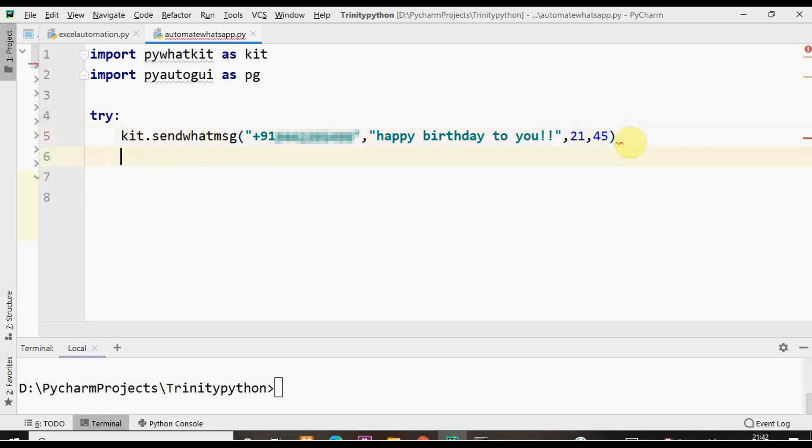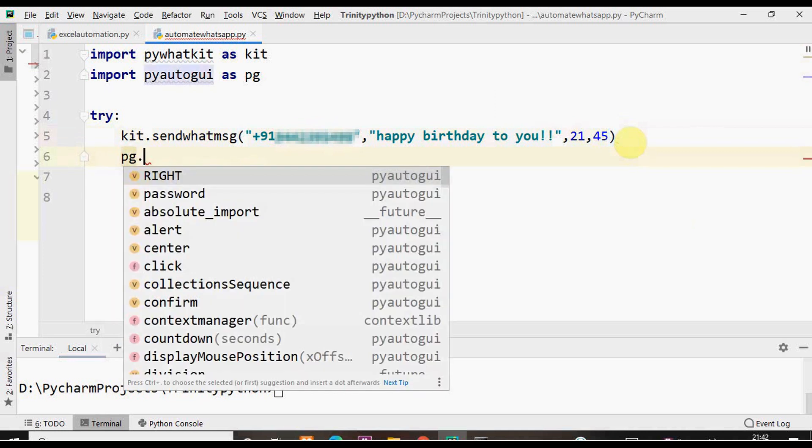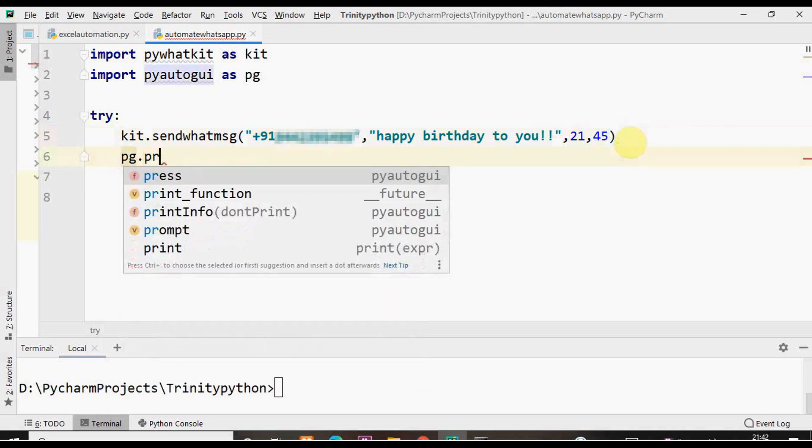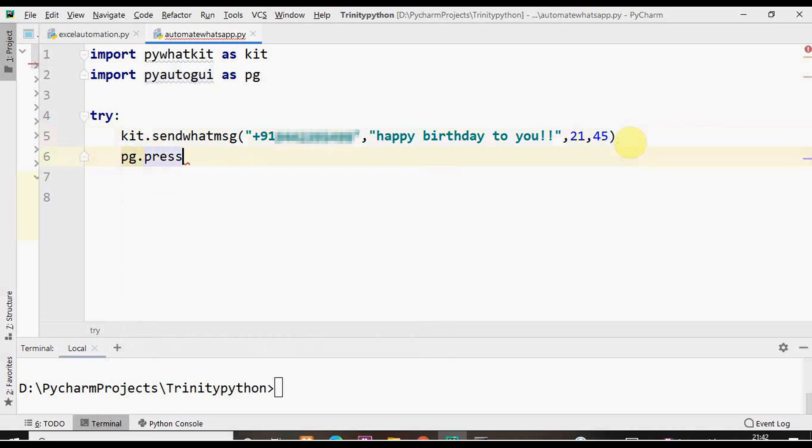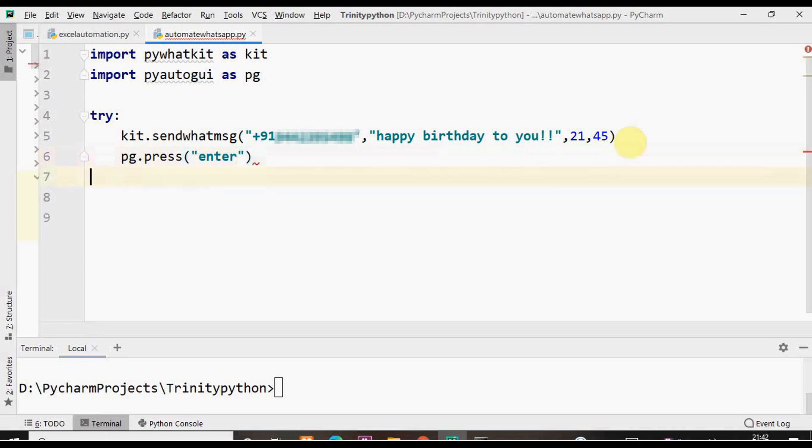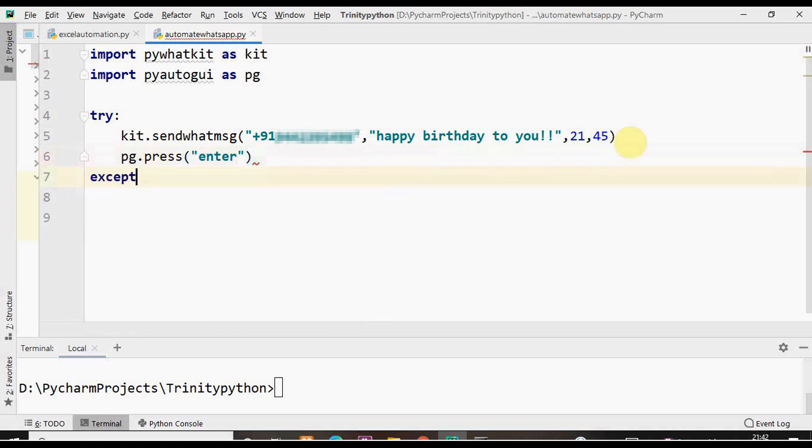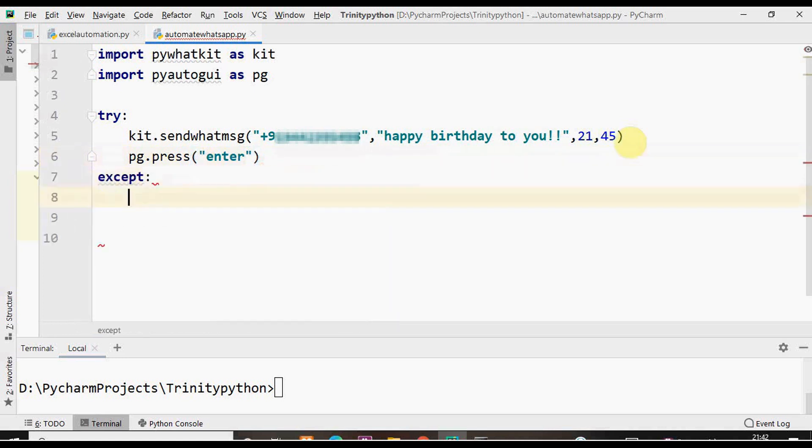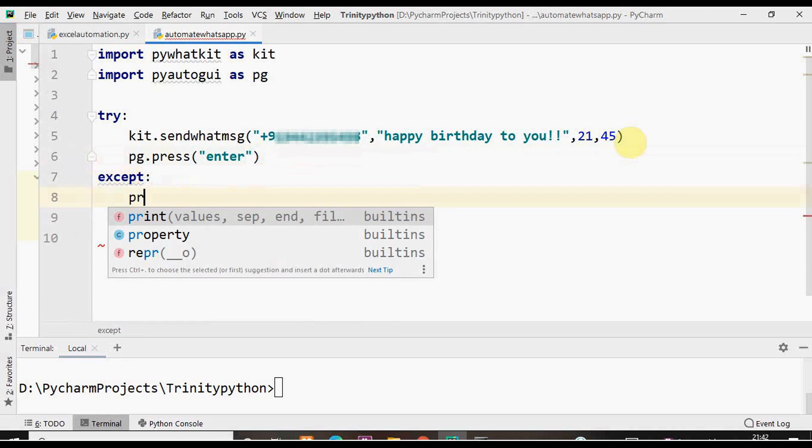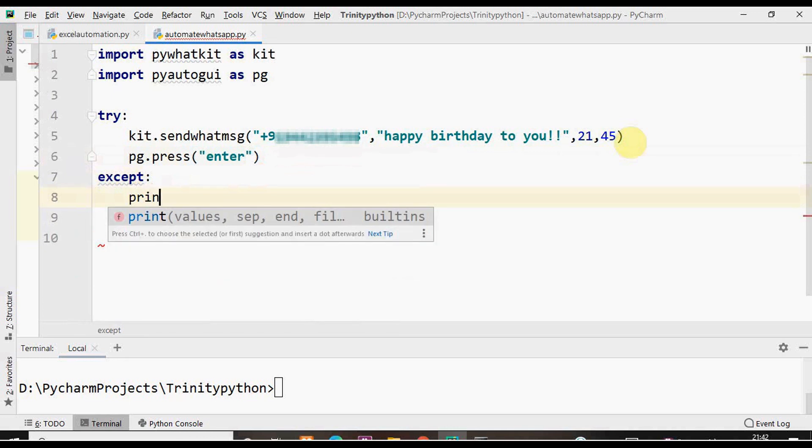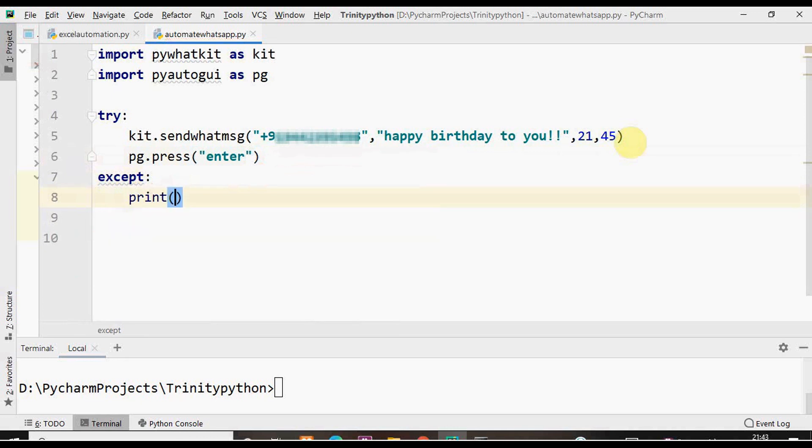Then we need to give one more function of PyAutoGUI that is press, it takes the argument enter. This will press the enter key. Then we'll have except block. Print statement exception occurred. That's it.